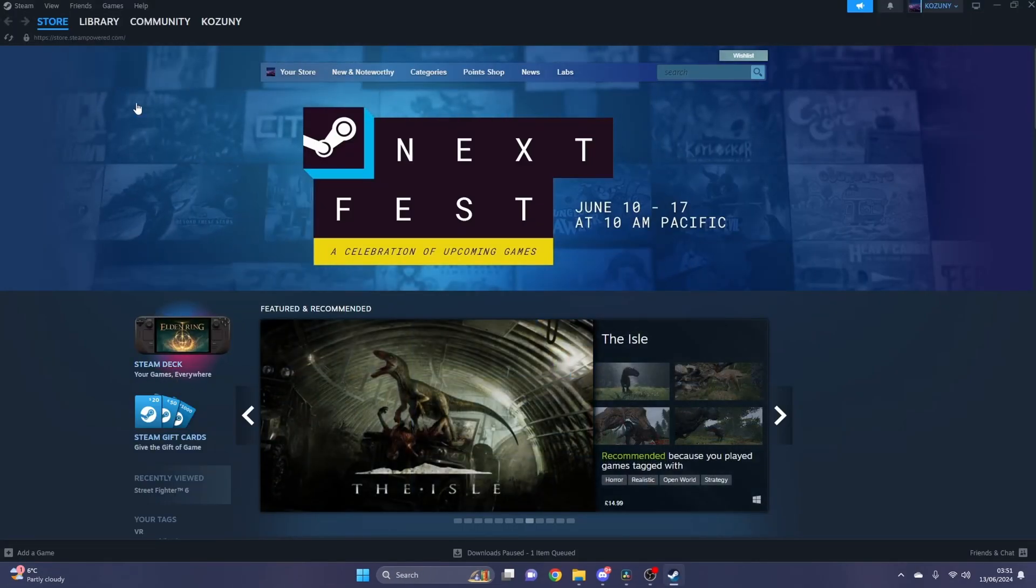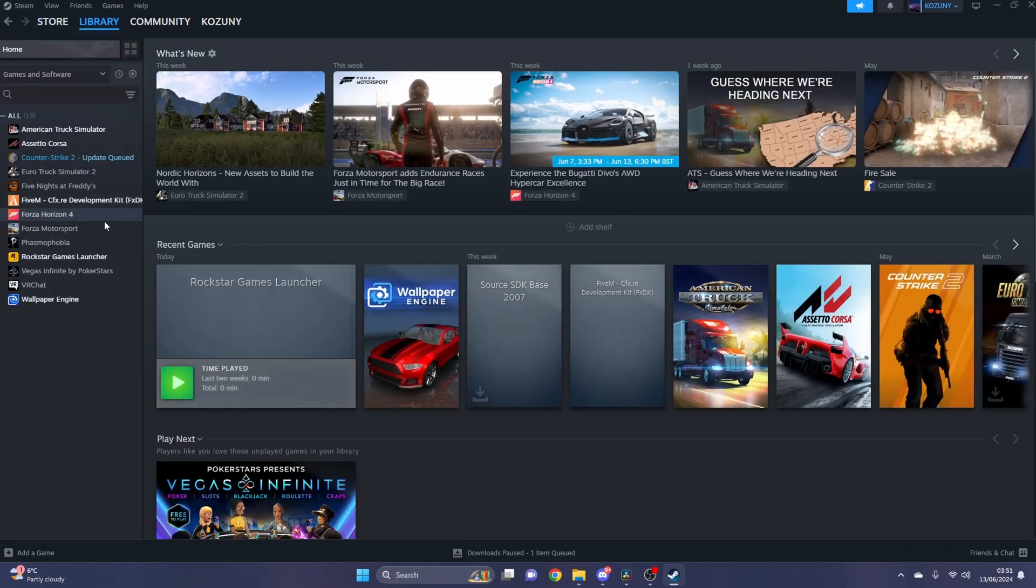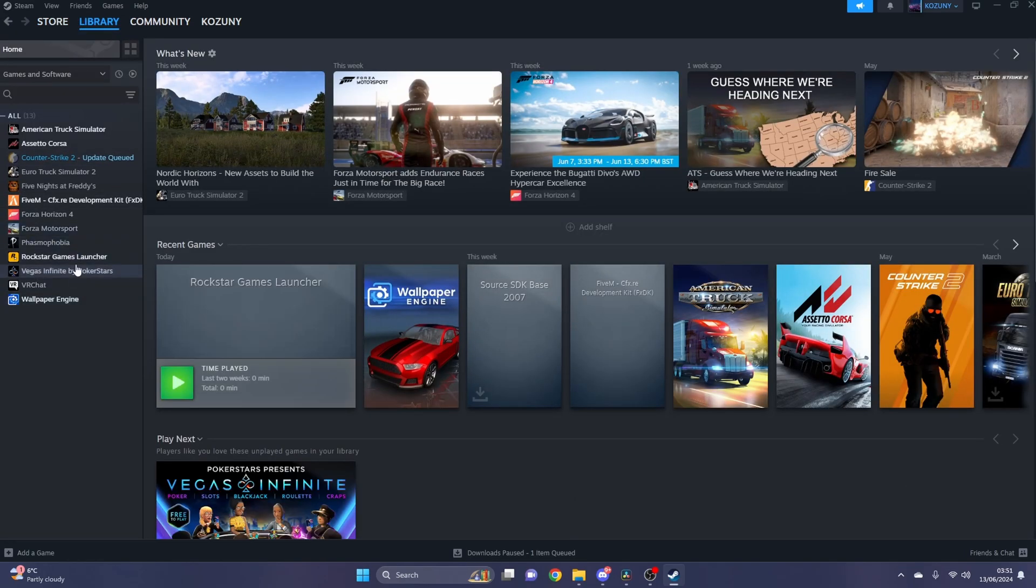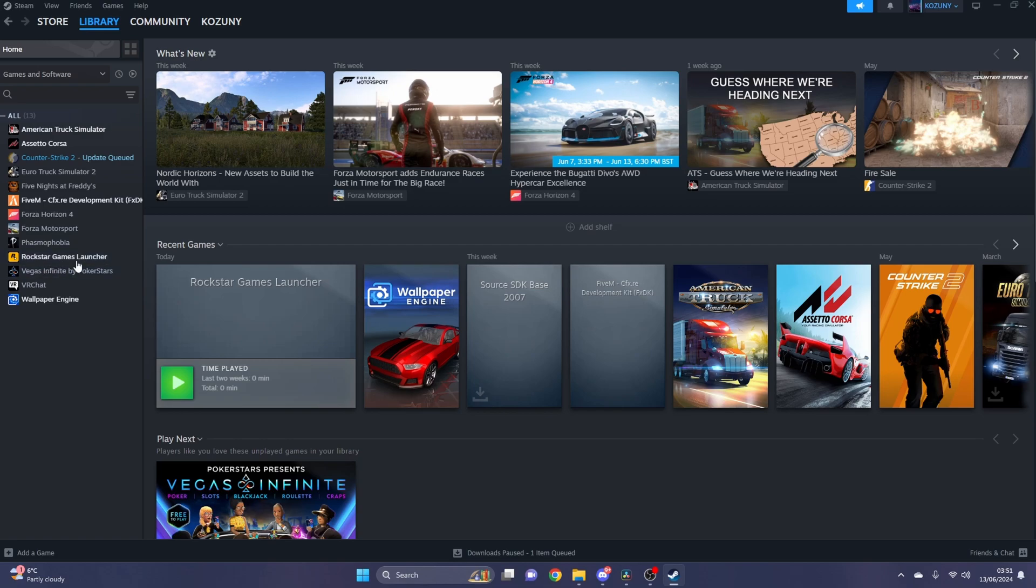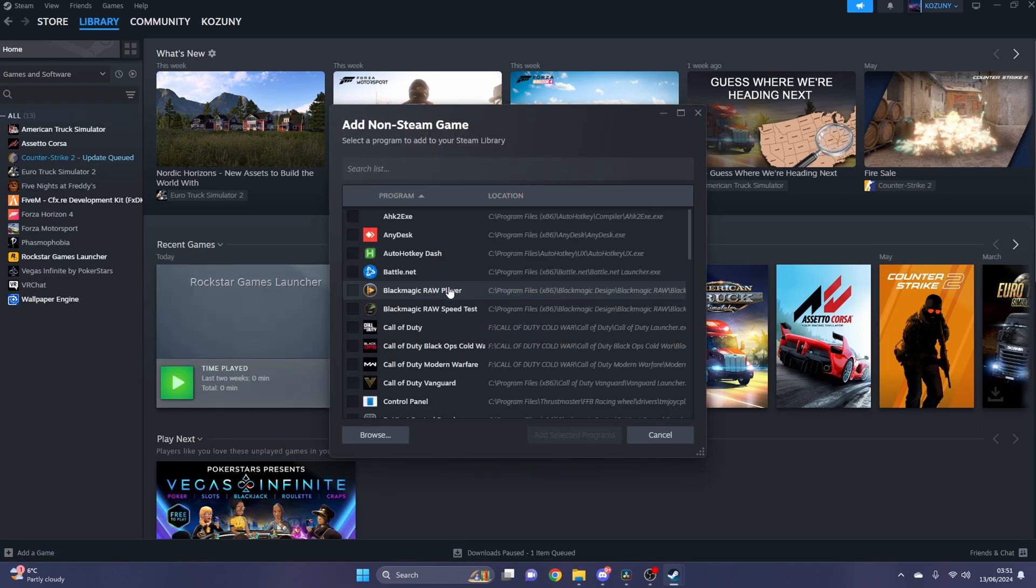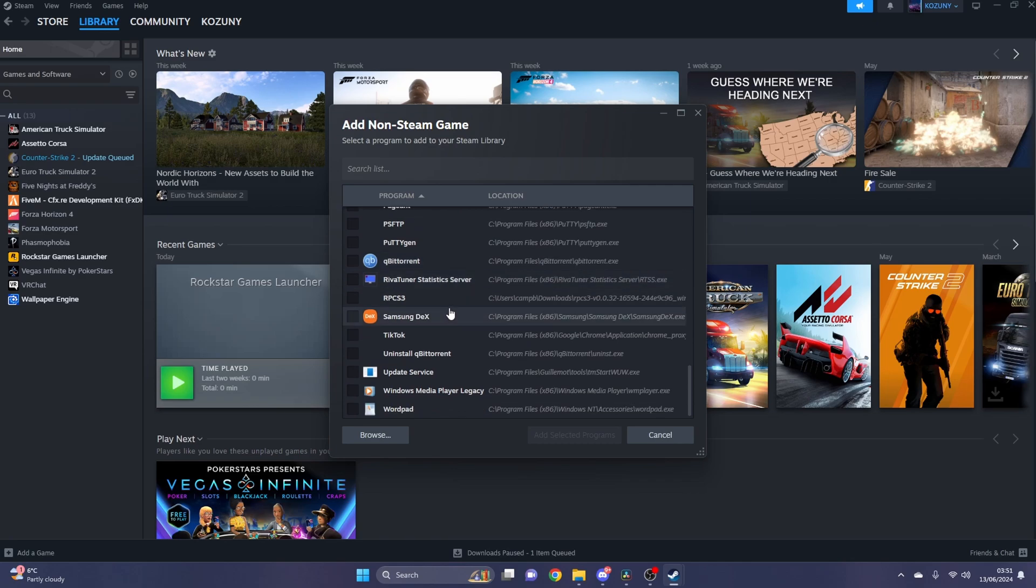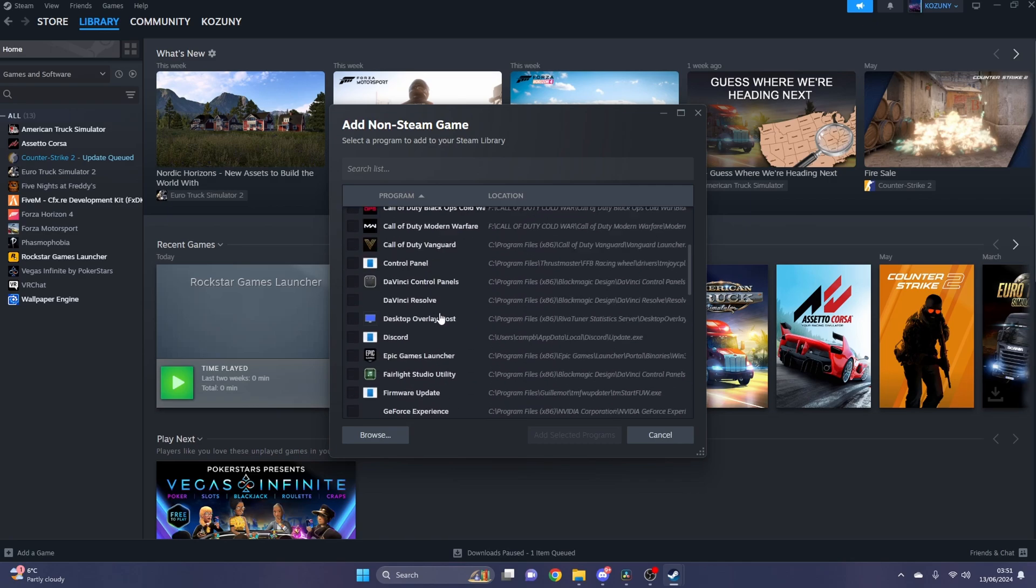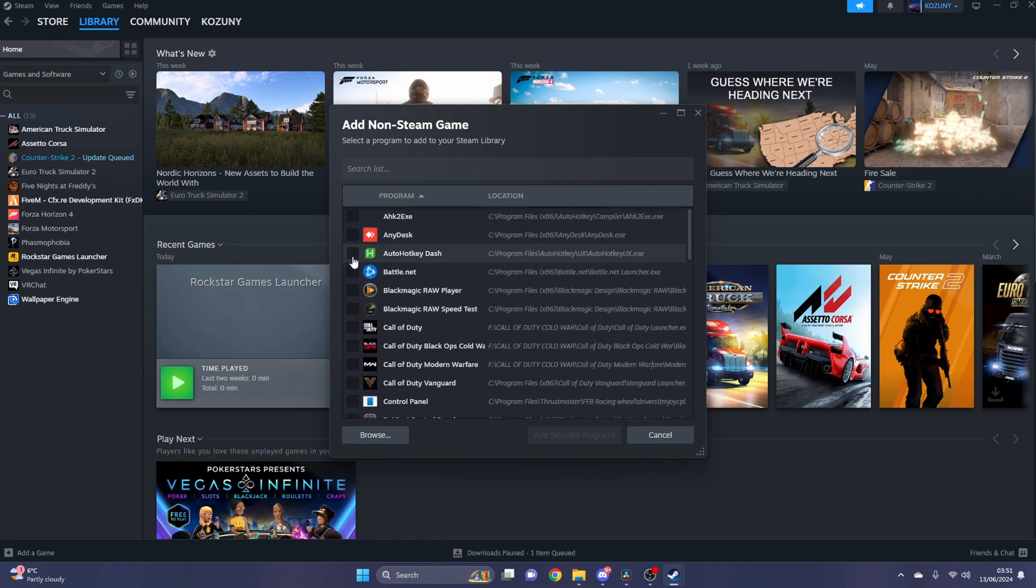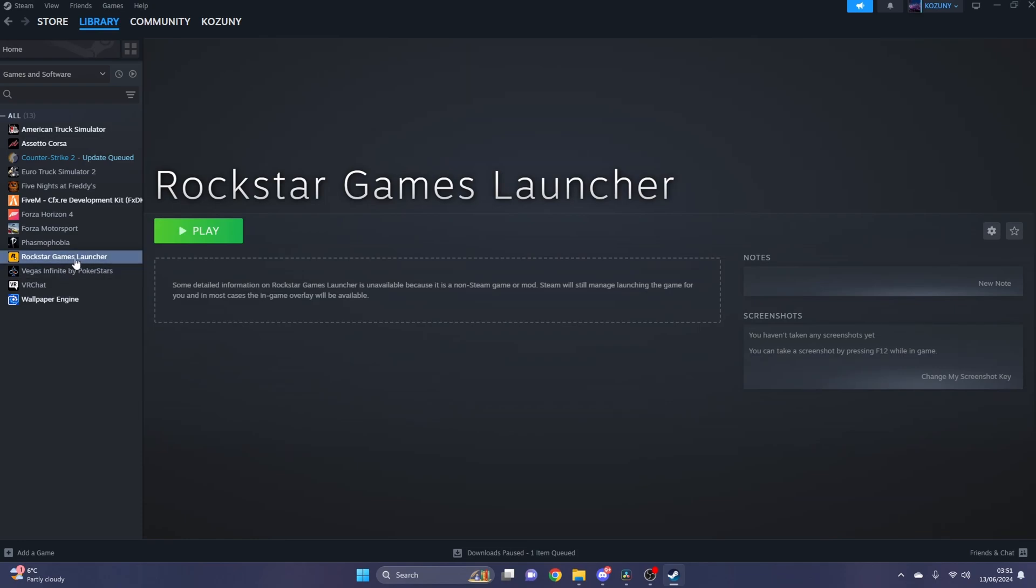First thing you want to do is load up Steam and go to Library. If you've already got GTA 5 installed on Steam, it's going to make it easier. But if you have it on Rockstar Game Launcher or Epic Games Launcher like I do, go down to the bottom left and press Add Game, then Add Non-Steam Game. Look for Rockstar Game Launcher or Epic Games Launcher, tick it, and press Select Program. I've already got it added right here, so once you've got this, enter Big Picture Mode.